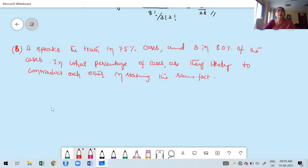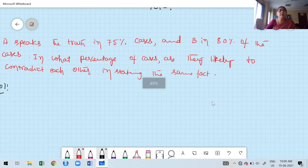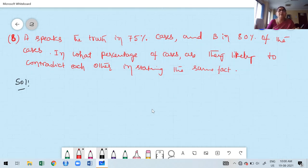Last problem: A speaks the truth in 75% of cases, and B speaks the truth in 80% of cases. In what percentage of cases are they likely to contradict each other in stating the same fact? Contradiction means: A speaks truth while B lies, or B speaks truth while A lies.